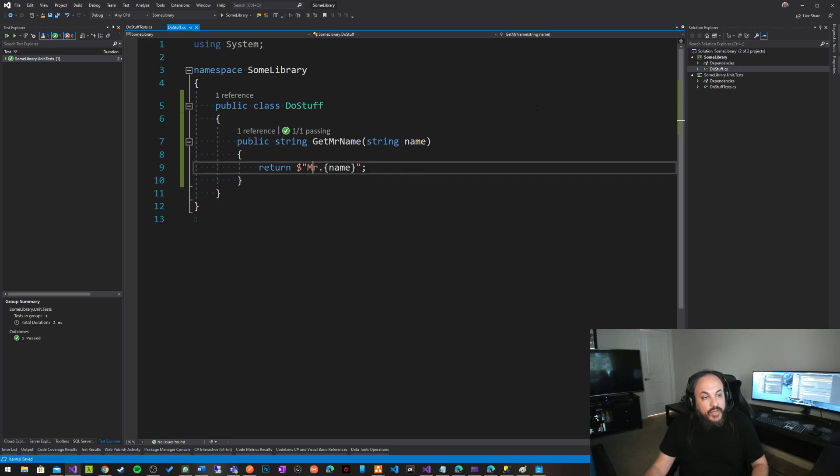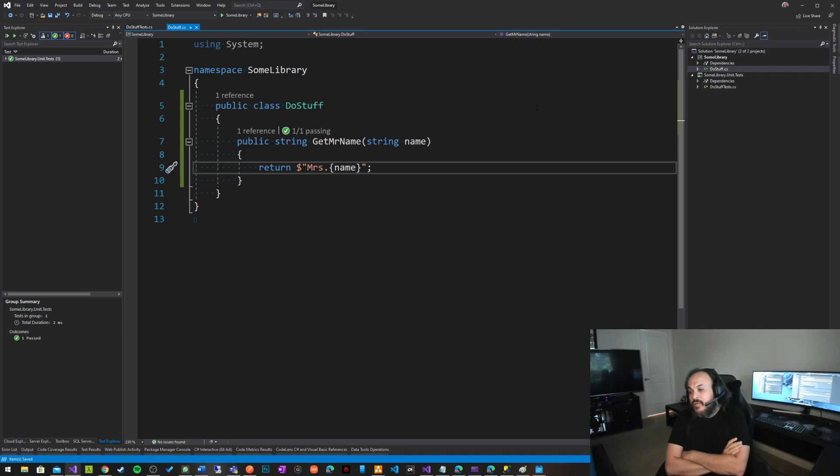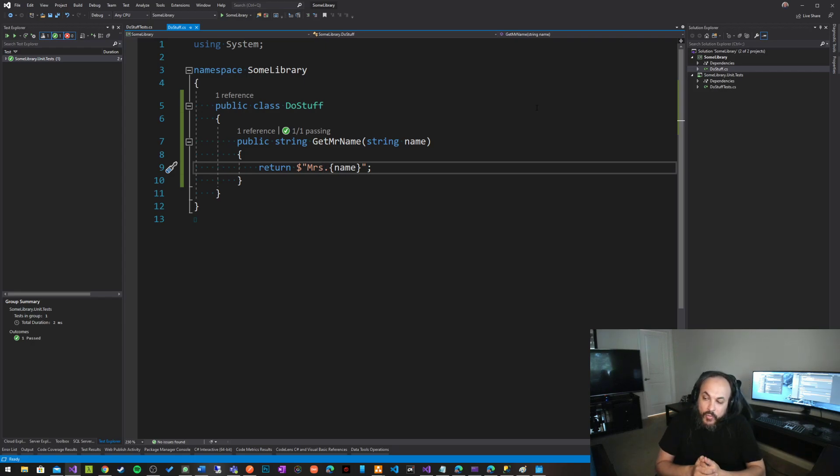Now check this out. If I change something in my test, like say misses, nothing happens. I have to run my tests again to know whether the function is actually doing what it's supposed to do or not.